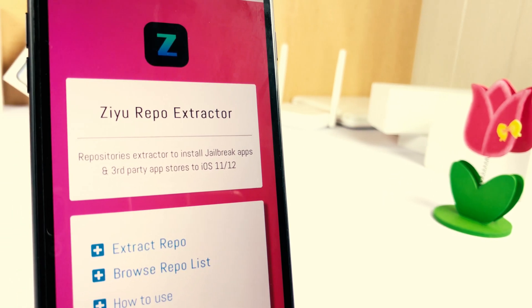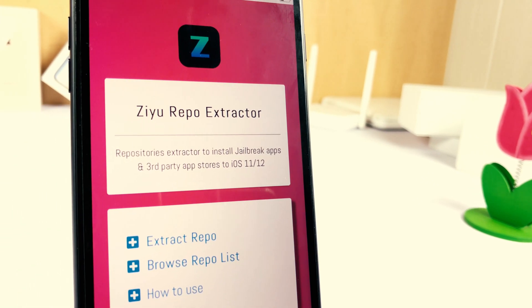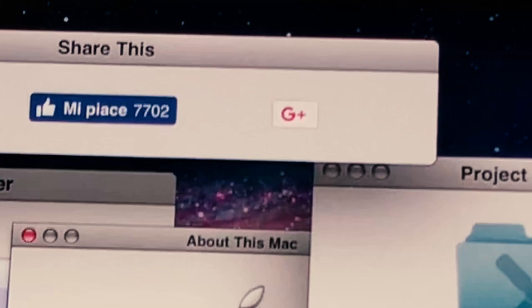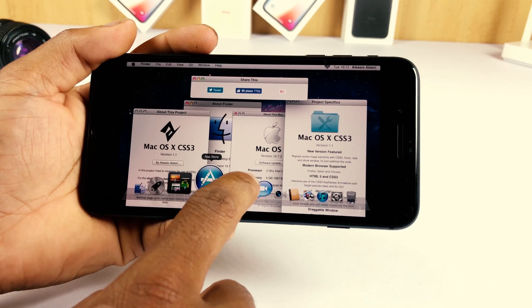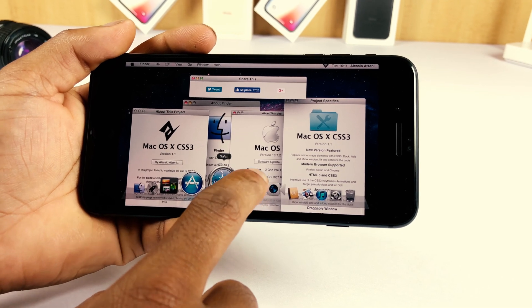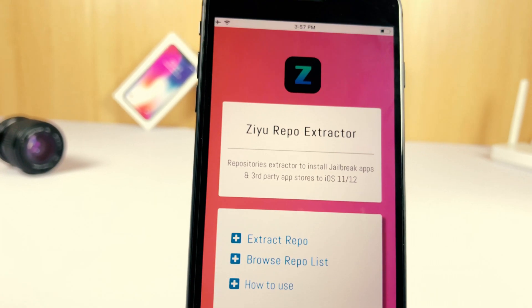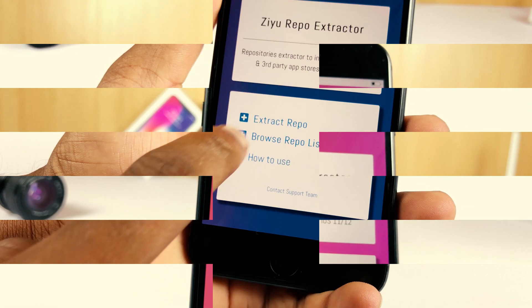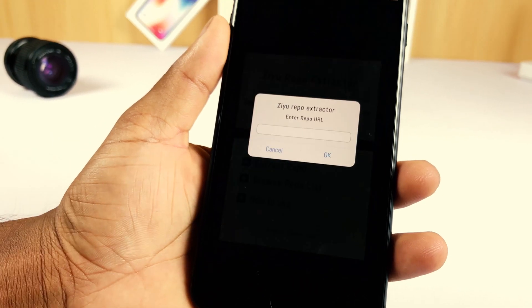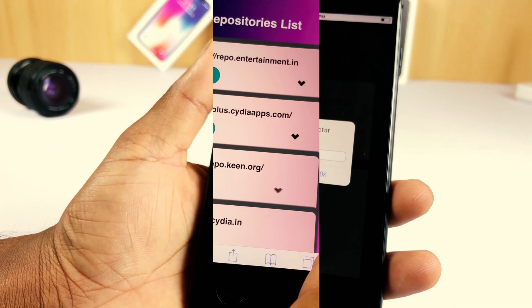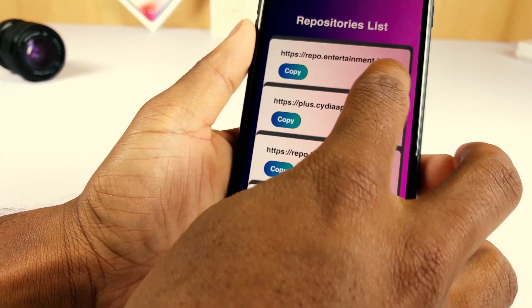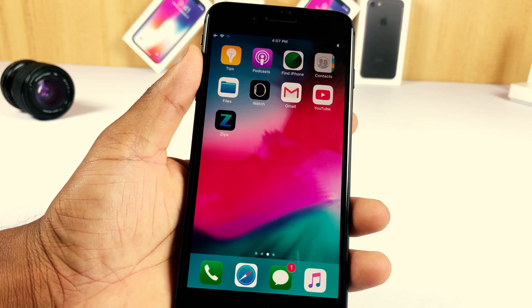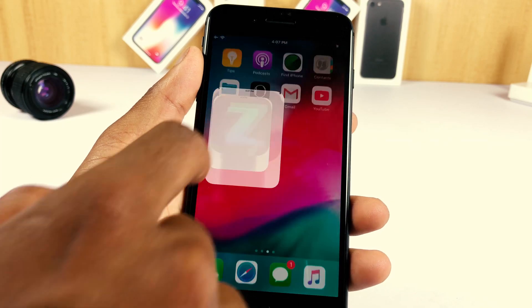CU repo extractor is a straightforward method to extract jailbreak repositories using CU and install apps for iOS 12 and higher versions. It was released very recently for iOS 12.1, and CU is now compatible with iOS 12 and all higher versions.